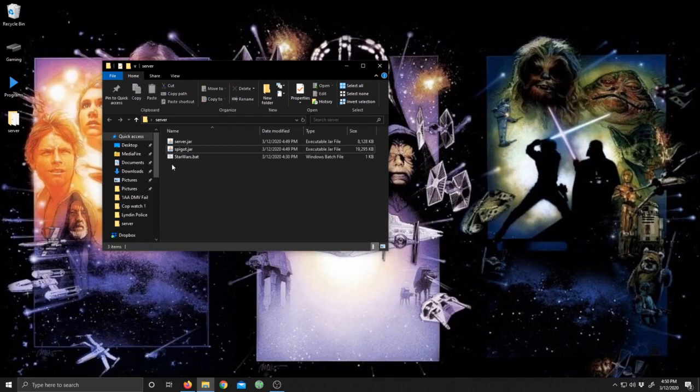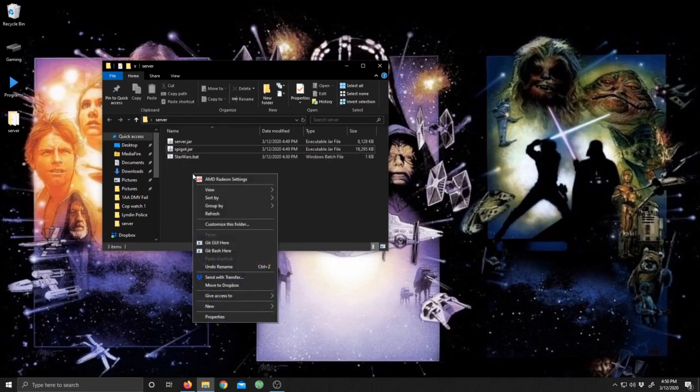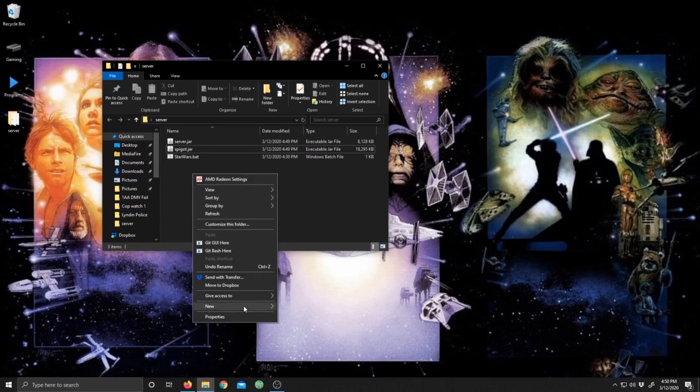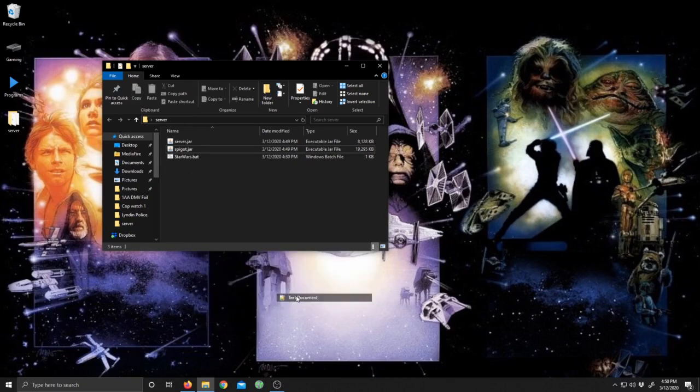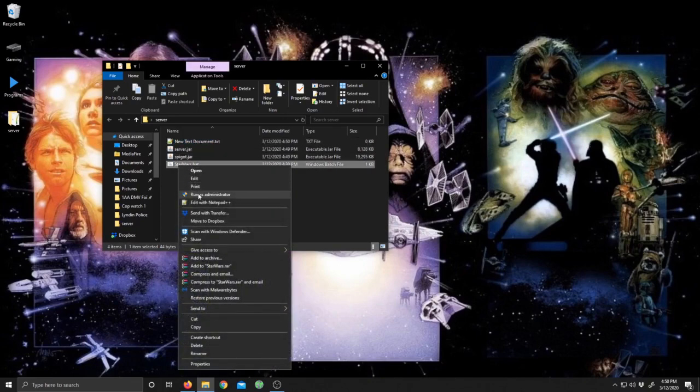Then you're going to want to create a bat file. I have it already made here but I will create one for you. Just right-click, go to new, and then we're going to want to create a text document. You're going to go ahead and open up that text document and paste this into it. There it is over here and I'll leave that also in the description down below.